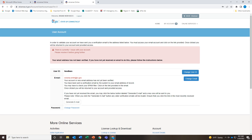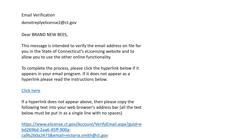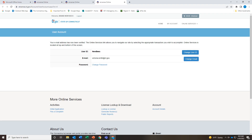Don't panic with this screen — it doesn't mean you have done something wrong. Go to the email that you entered previously. You will receive an email from do-not-reply e-license2 at ct.gov that looks like this. Click on the link and you are directed back to e-license.ct.gov.